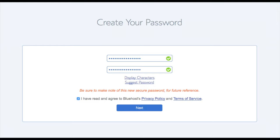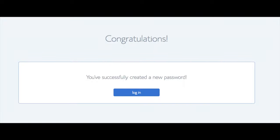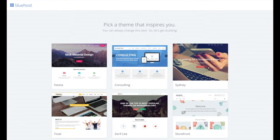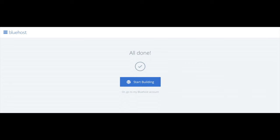You will now be directed to a congratulations page. Click the blue login button to log in to Bluehost. Bluehost will also email your dashboard login information to the address you provided. You will now see the pick your theme page — Bluehost has a bunch of awesome free WordPress themes you can choose from. You can select a theme now or click skip this step. Once done, click start building to begin building your blog on WordPress.